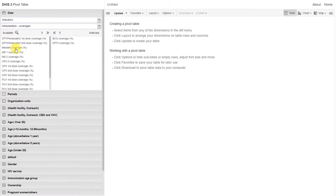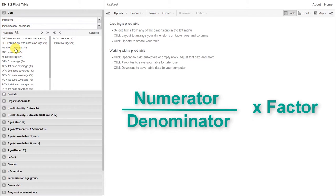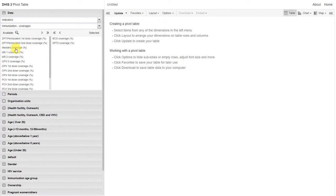Indicators are made up of typically a numerator, a denominator, and a factor. These are all calculated values compared to data elements, which are the raw data values that we enter during aggregated data entry, for example.